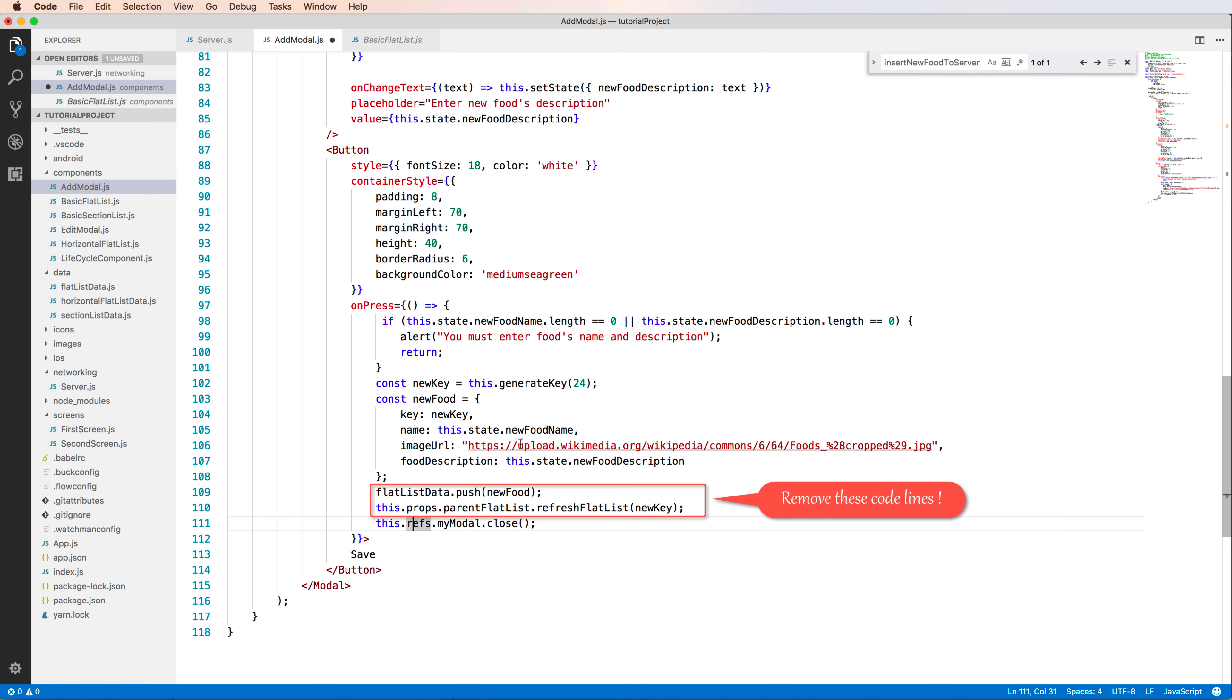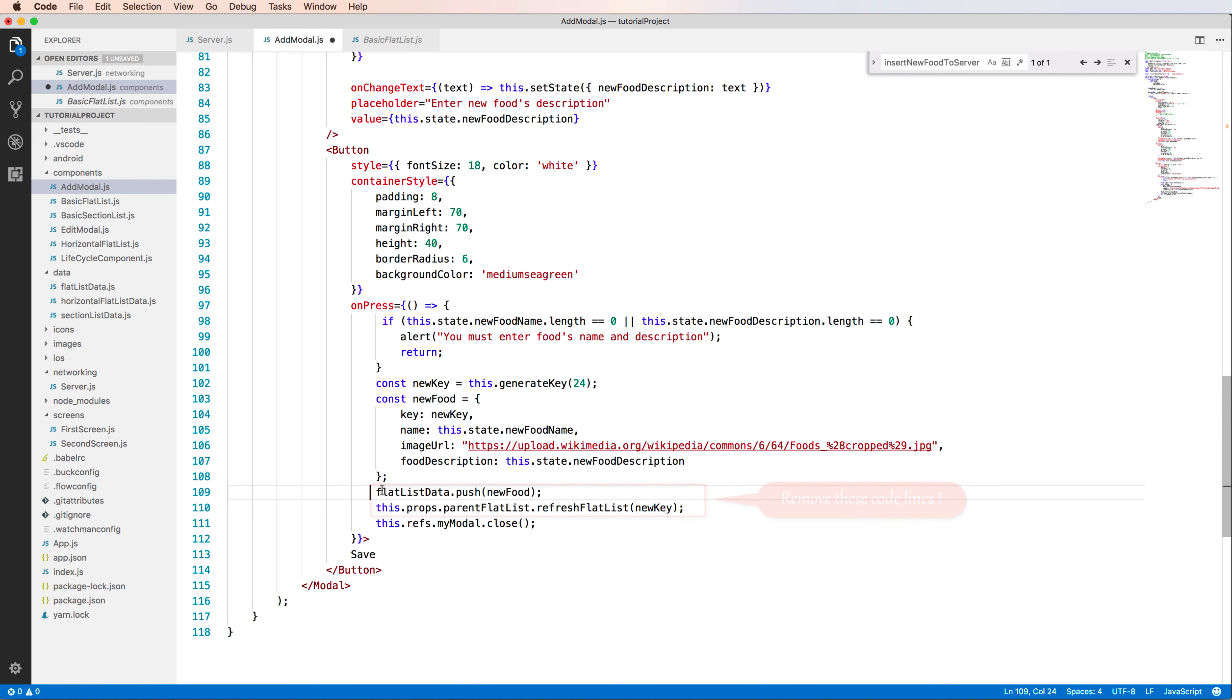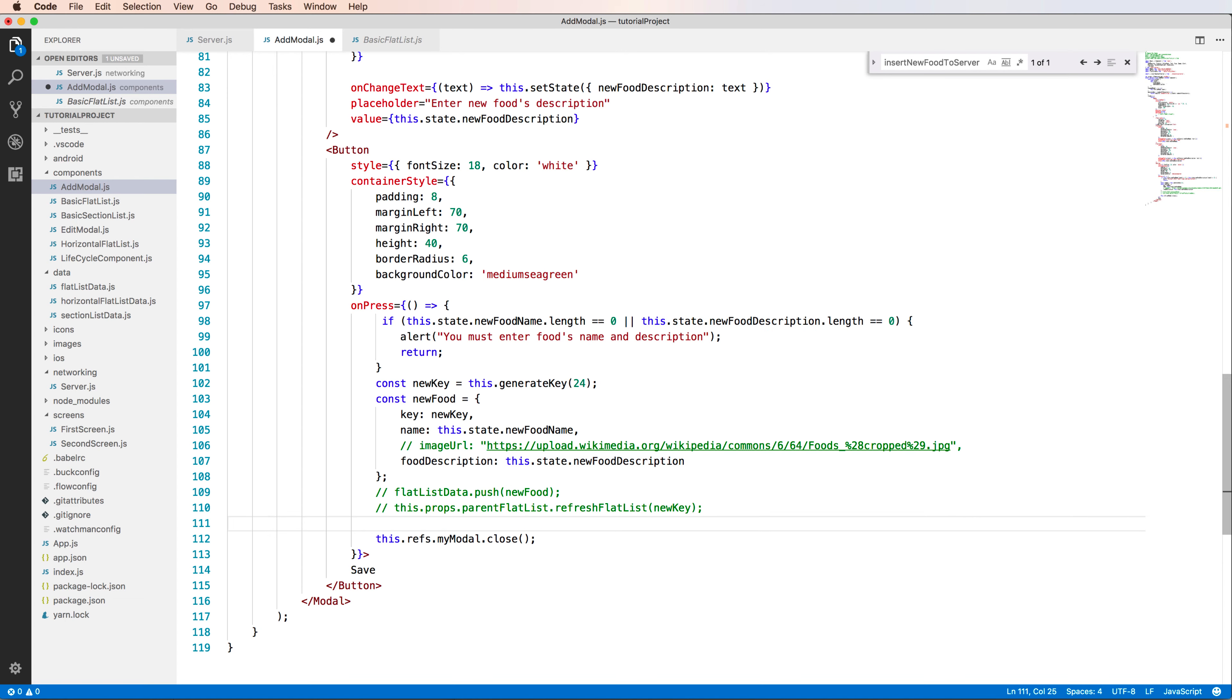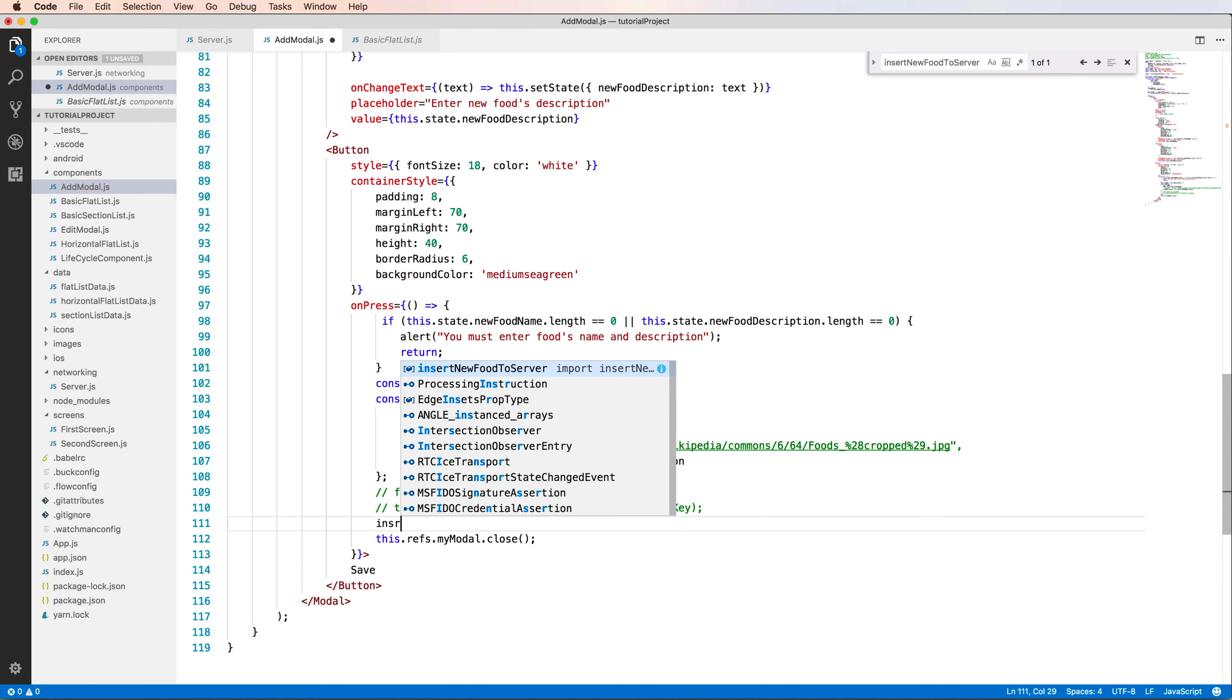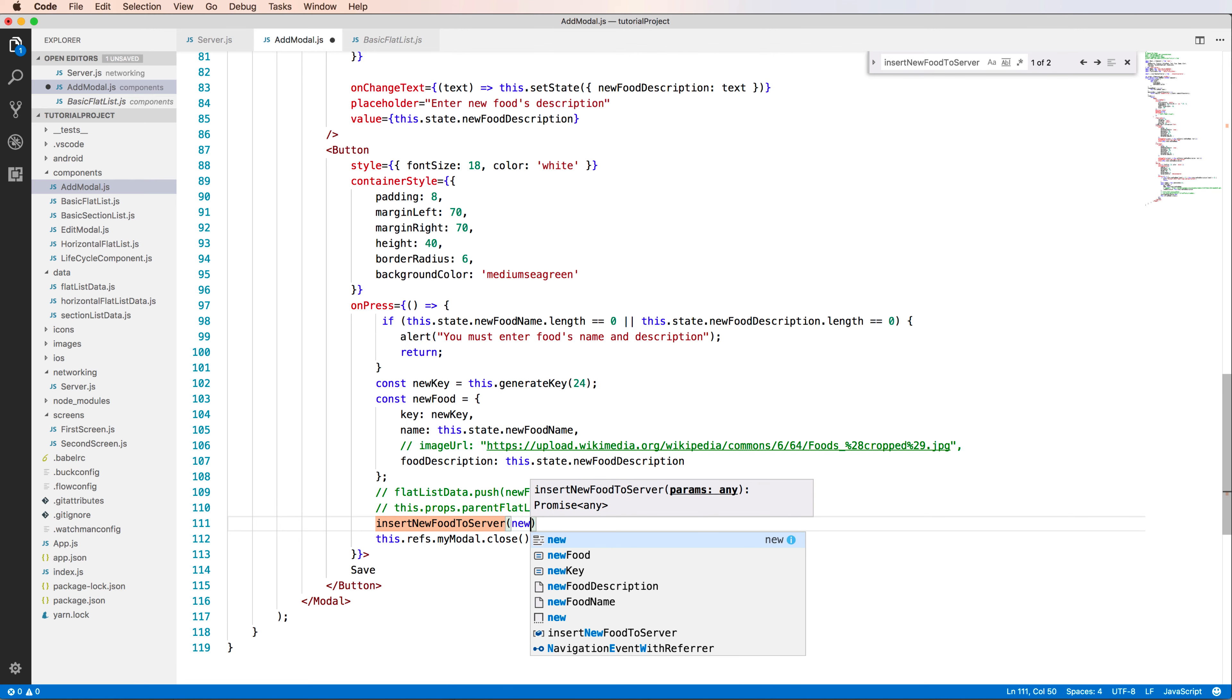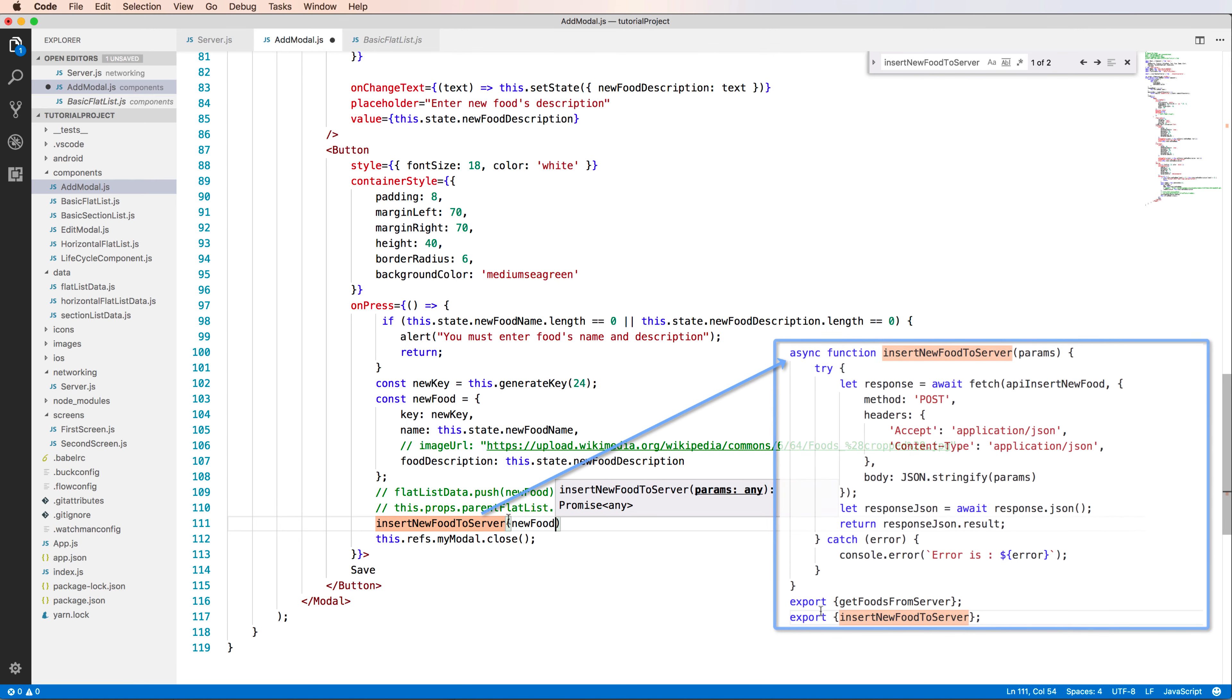Inside this is the previous code. I can remove this previous code because this code gets the data from a JSON source. You can comment out this because it's not necessary. Replace this code with your new code. After getting the food description and new food name, you can use new food as a parameter by calling insert new food to server.